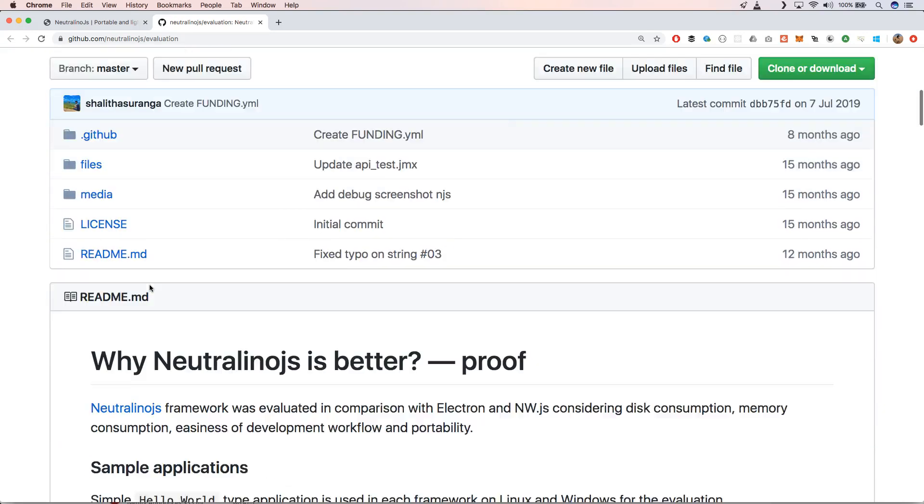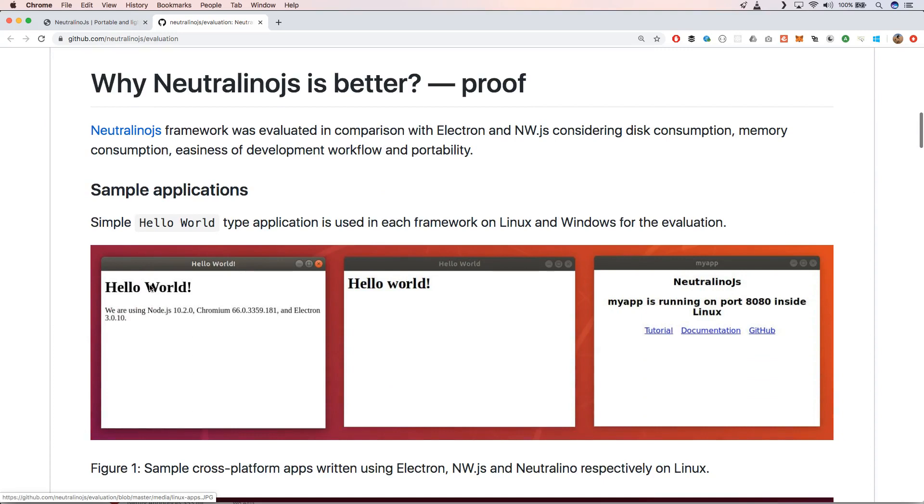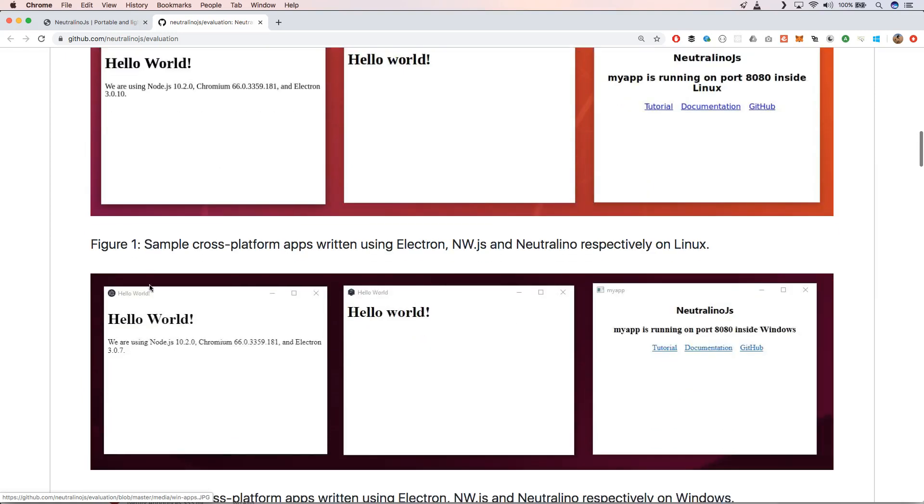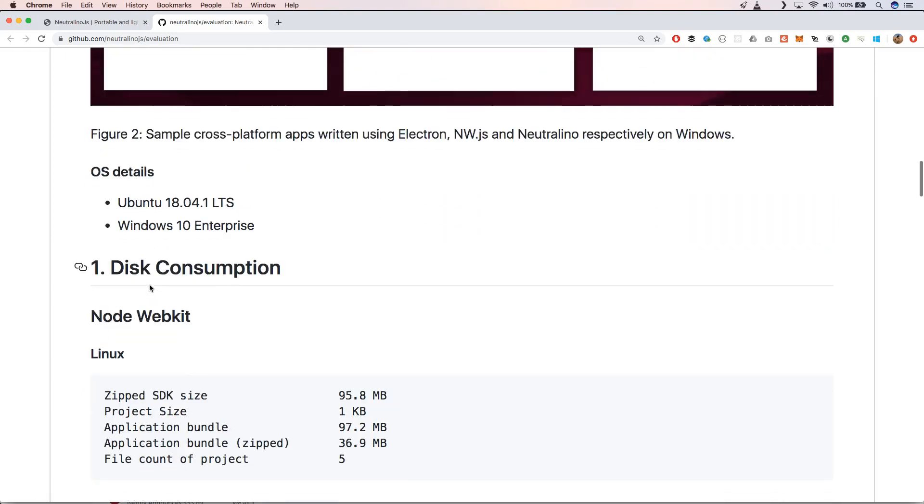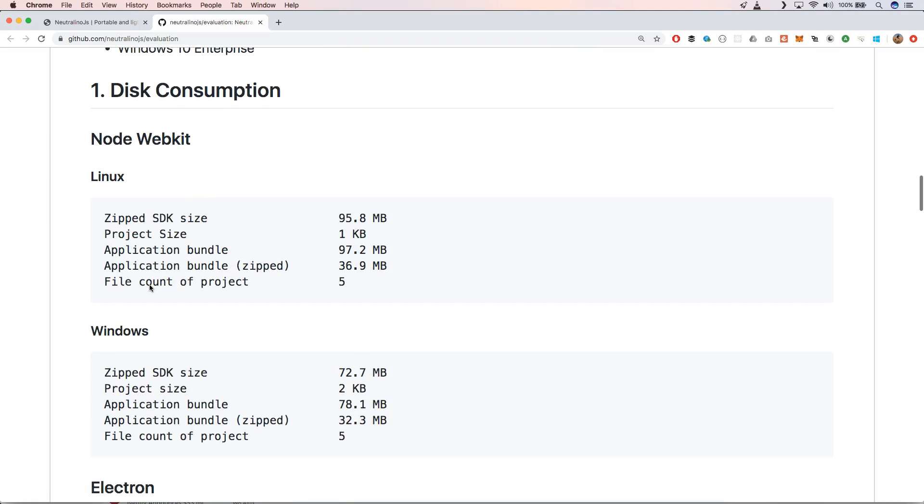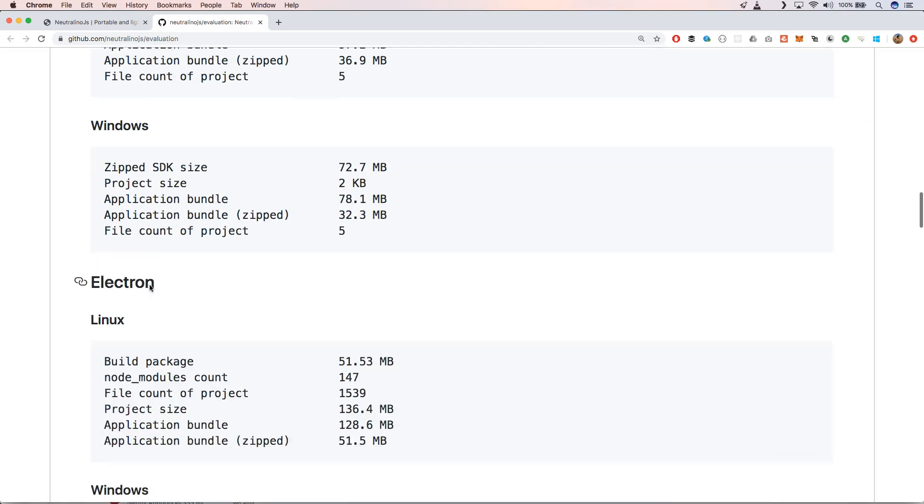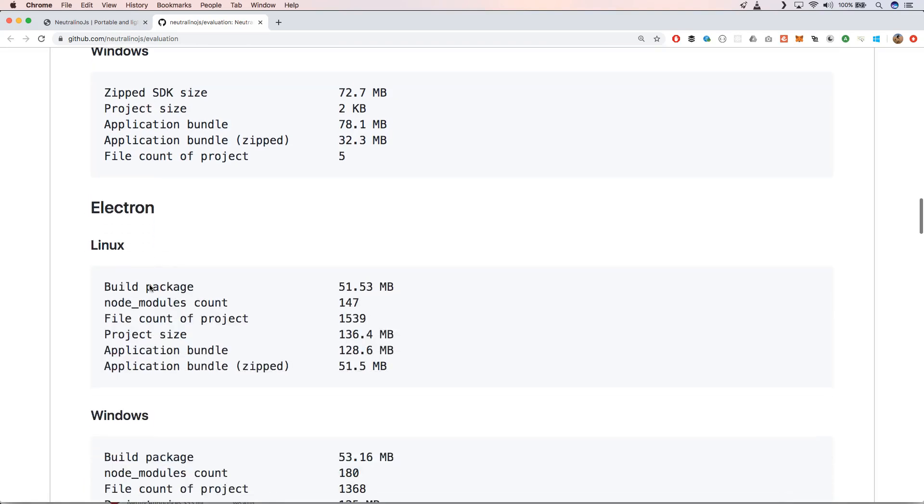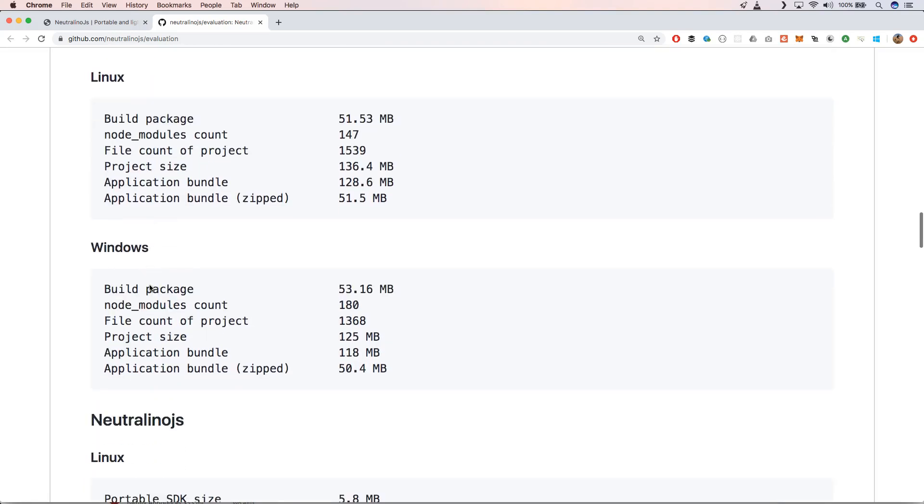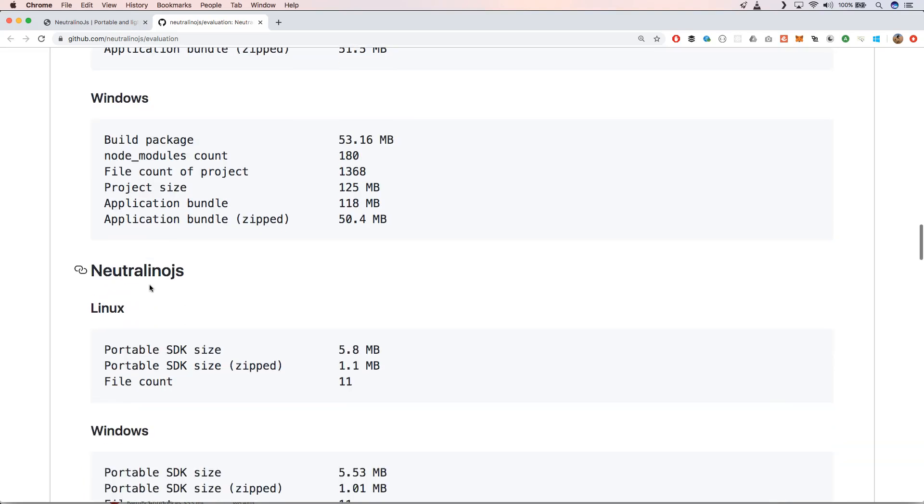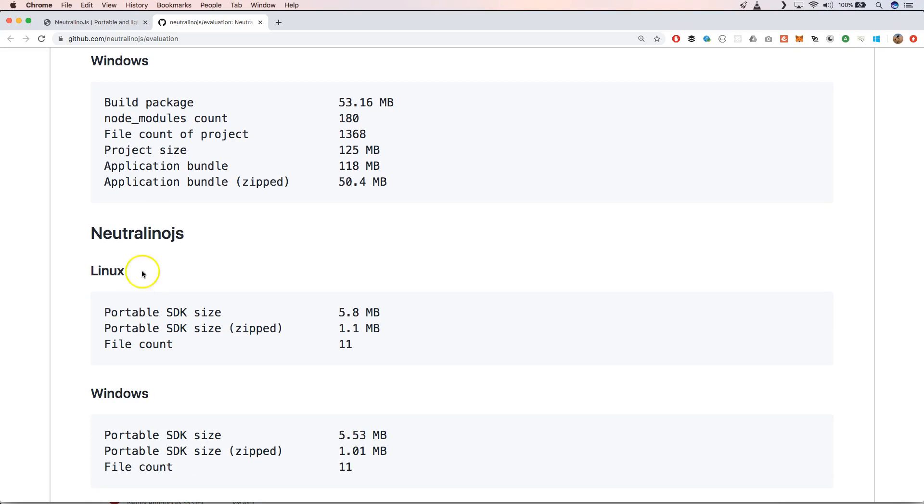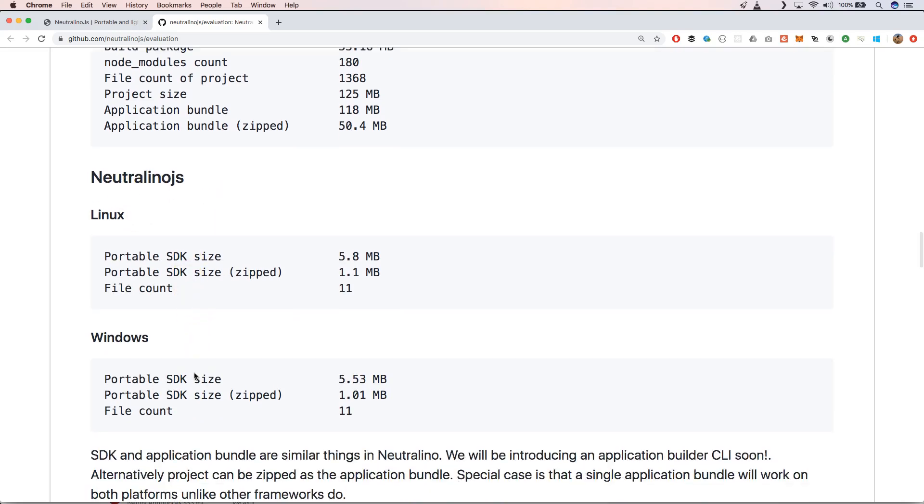When we scroll down you will see that he has created a hello world application on Linux and Windows for the evaluation. When we look at the disk consumption you see that for example Electron has a lot of application bundles, but when we go to Neutralino.js you will see that the size is very limited.